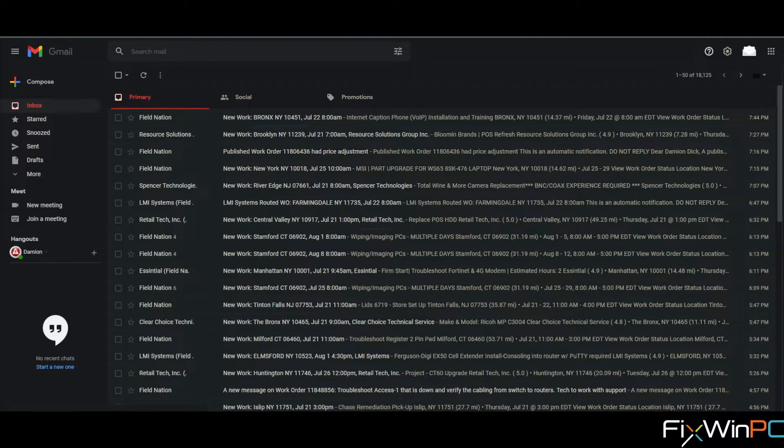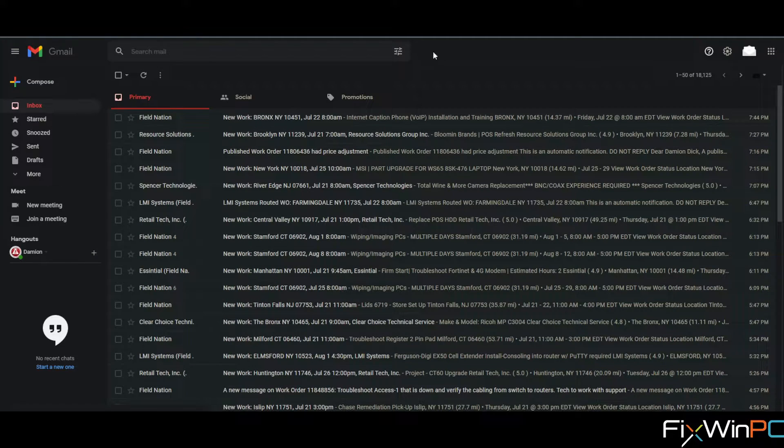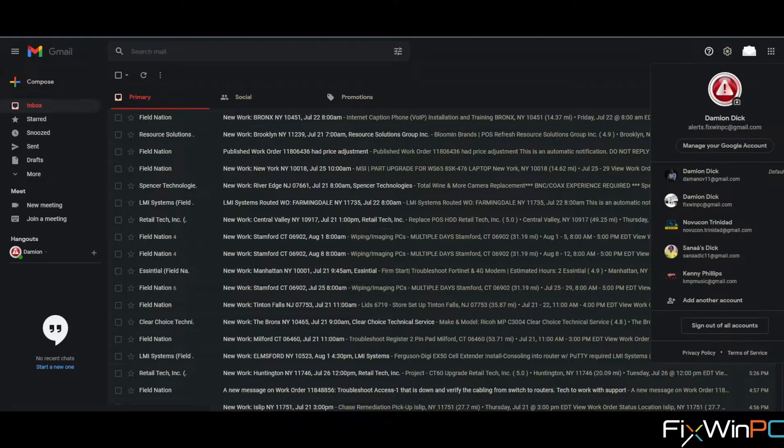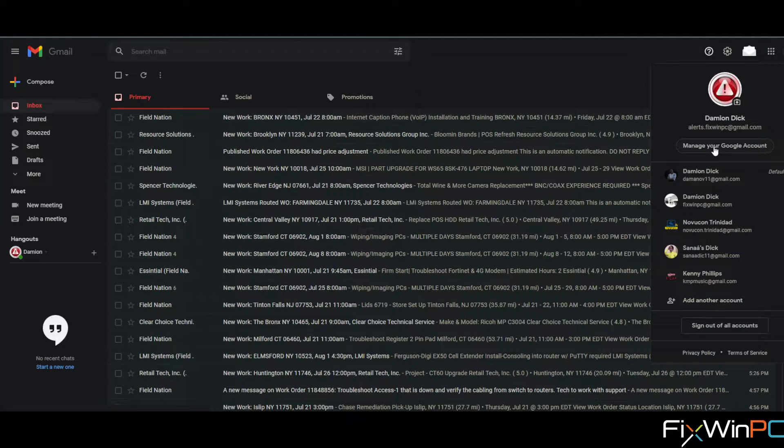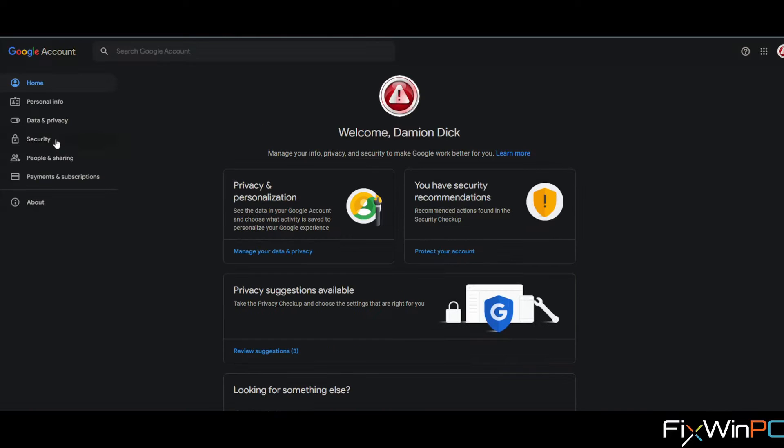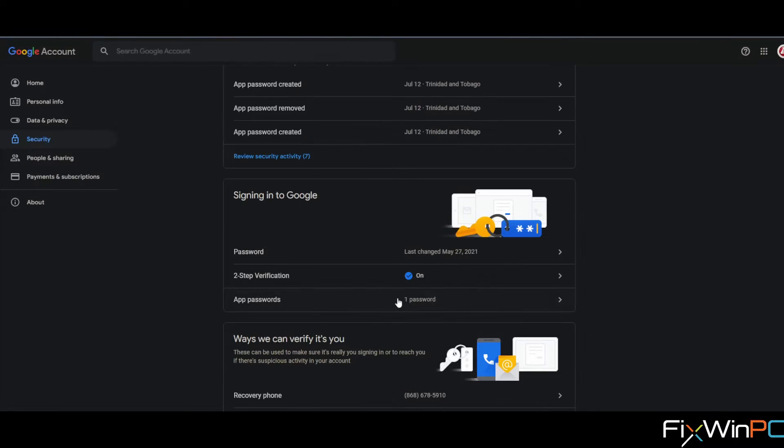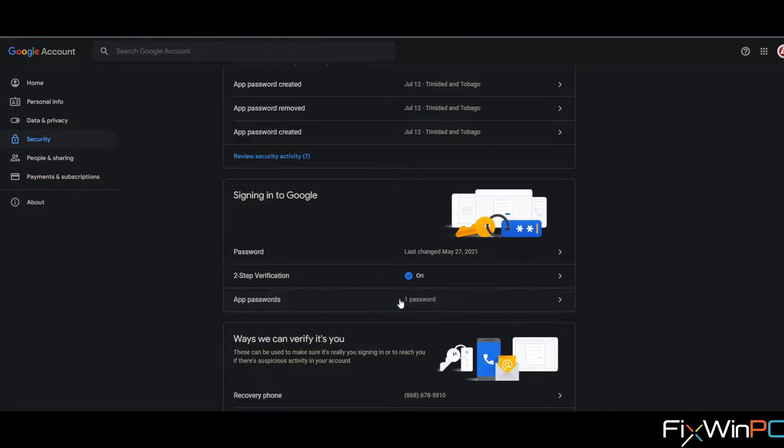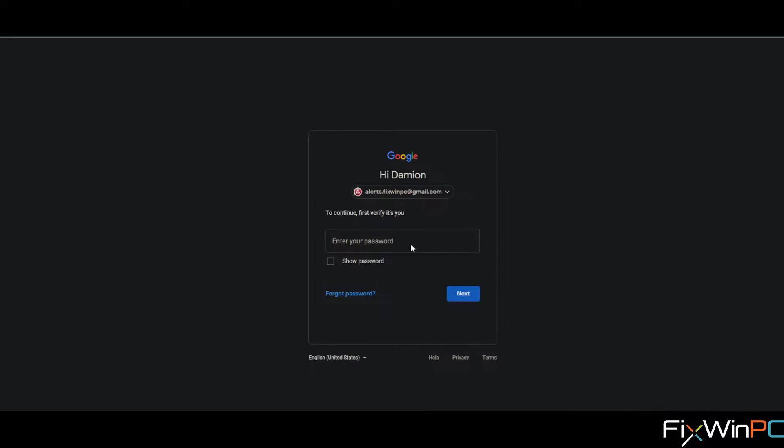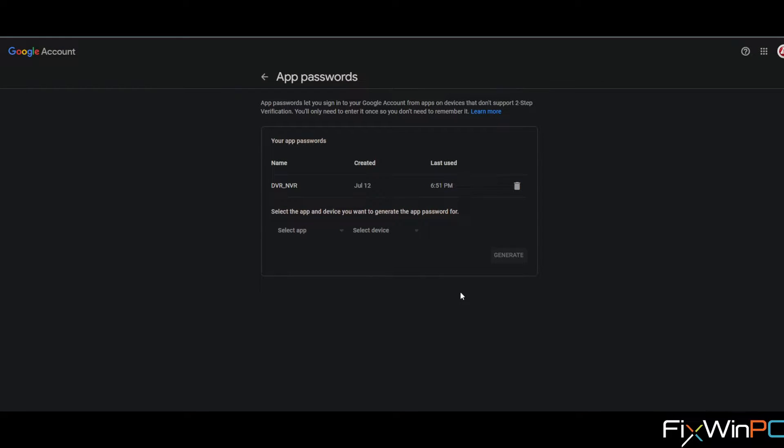So you go into your Gmail, going to manage your Google account, then security. Go to app passwords. Now if you have not done so already, you would need to enable two-factor authentication on your account.